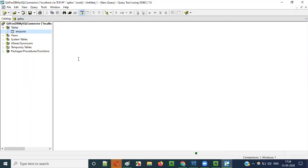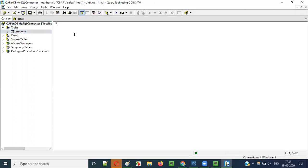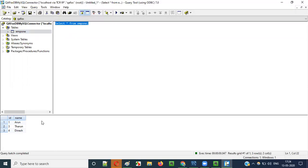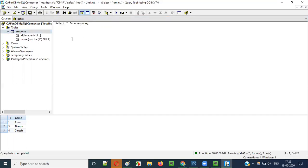Now that we're connected to the qafox database via the SQL ODBC Query Client Tool, we can perform operations on its objects. For example, write 'SELECT * FROM emp1', right-click and execute. All the records from the emp1 table are displayed. You can write any type of SQL statement on this table and perform operations — inserts, updates, and more.